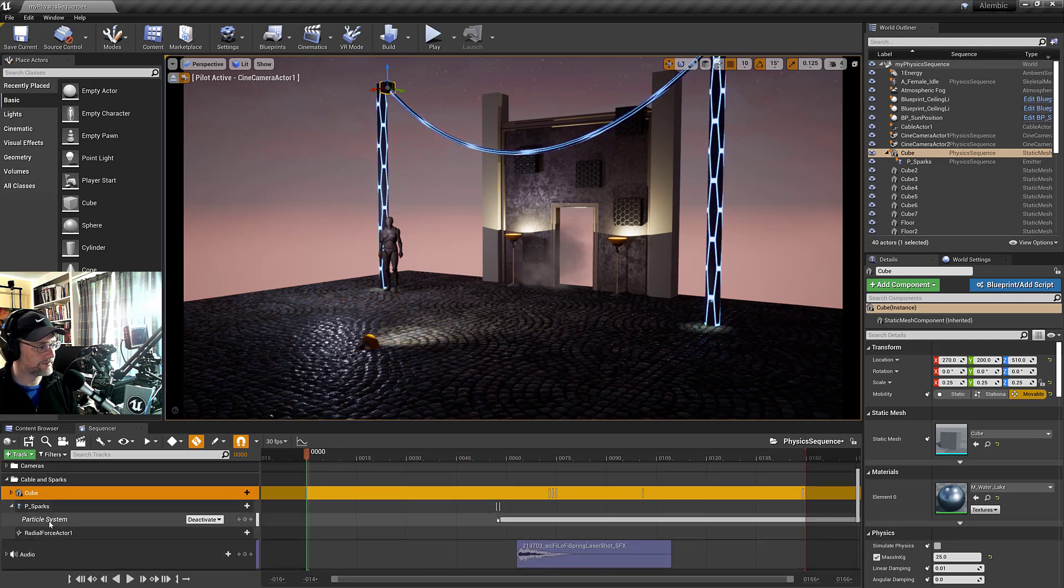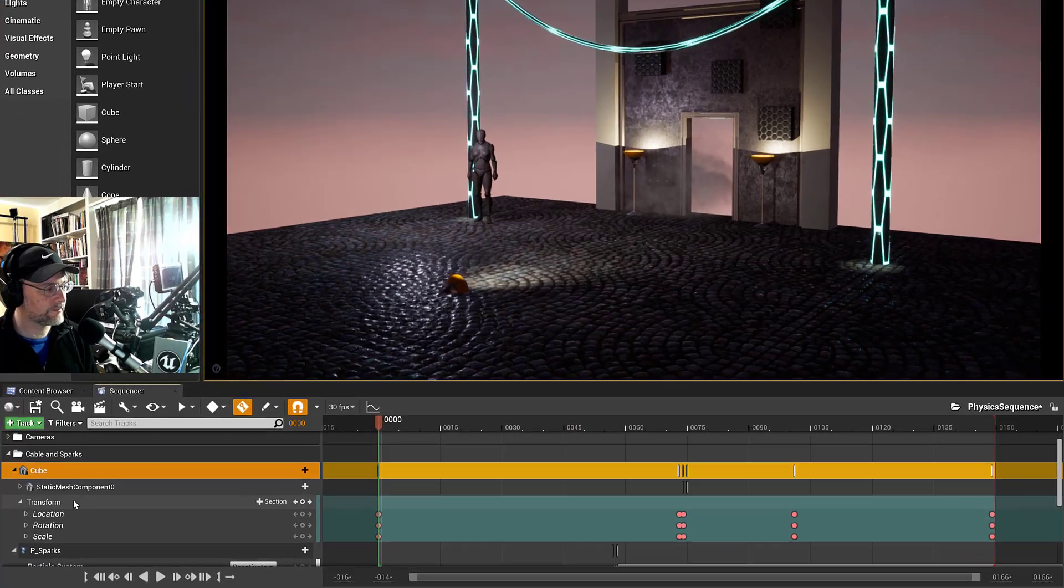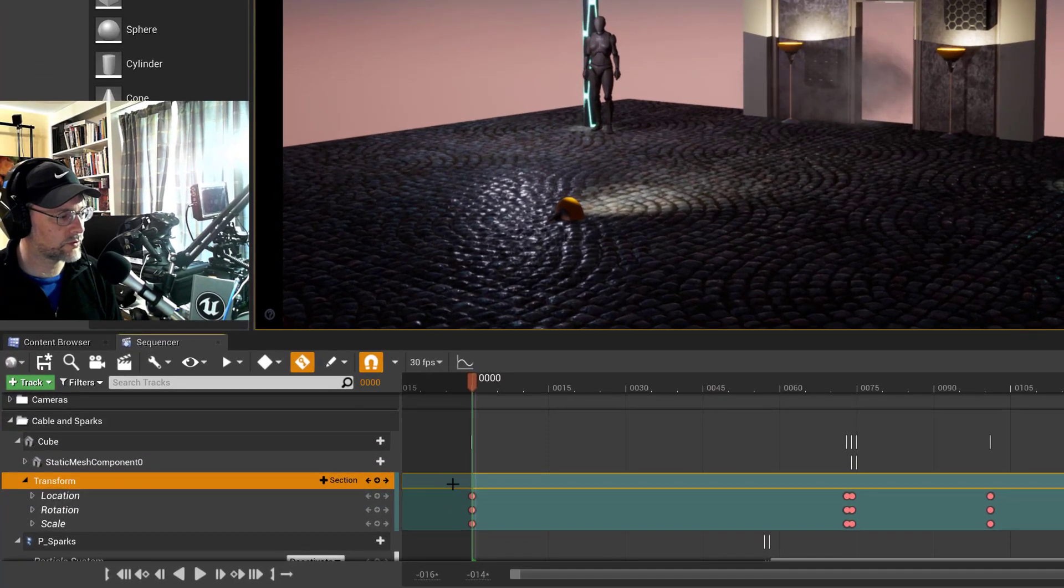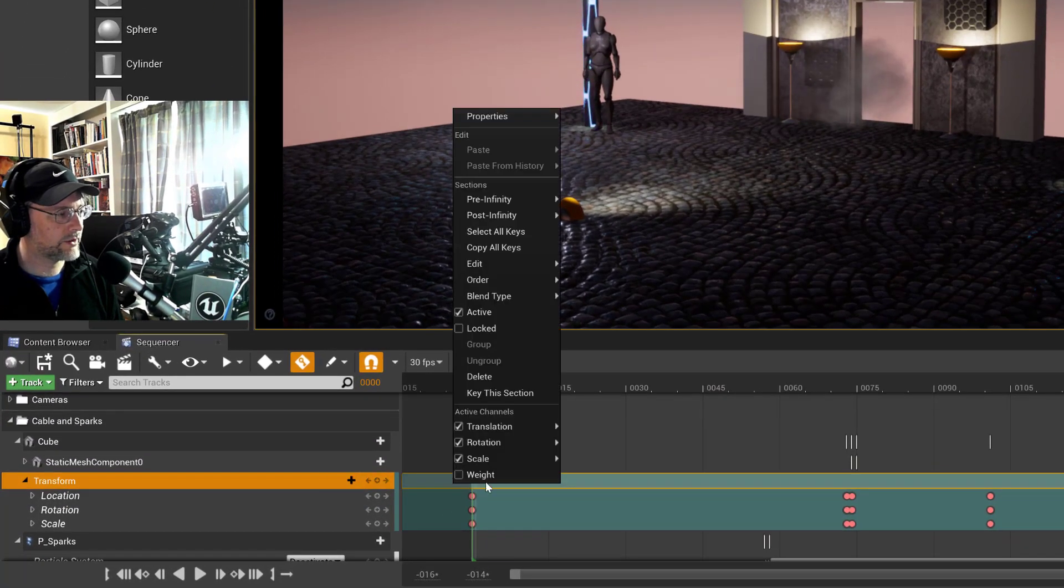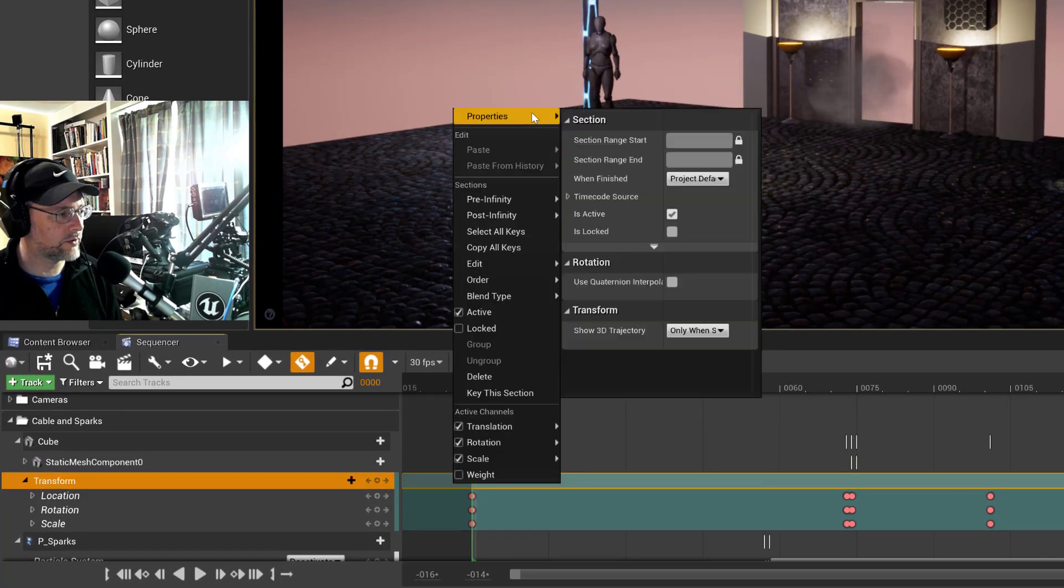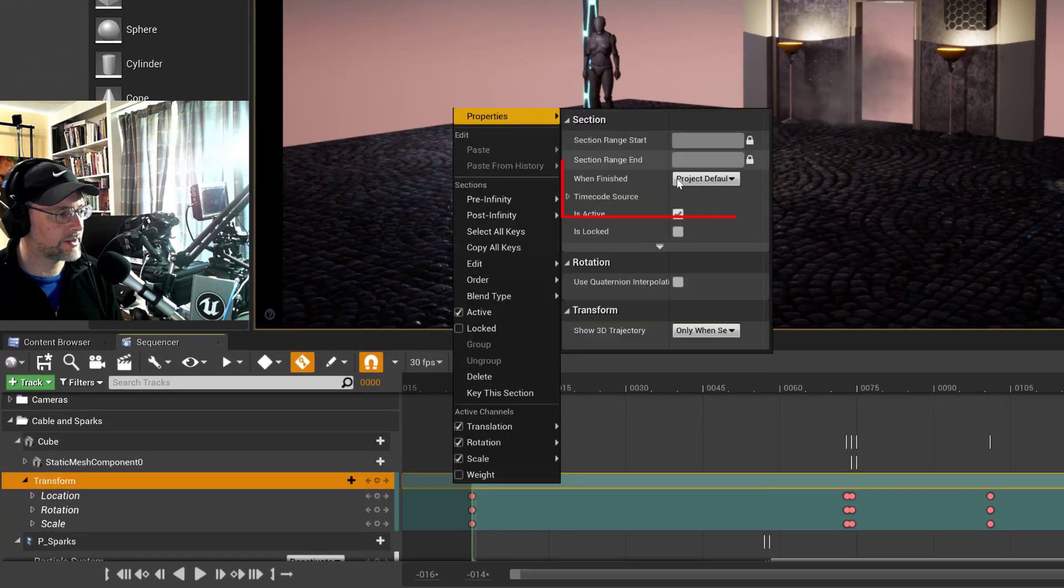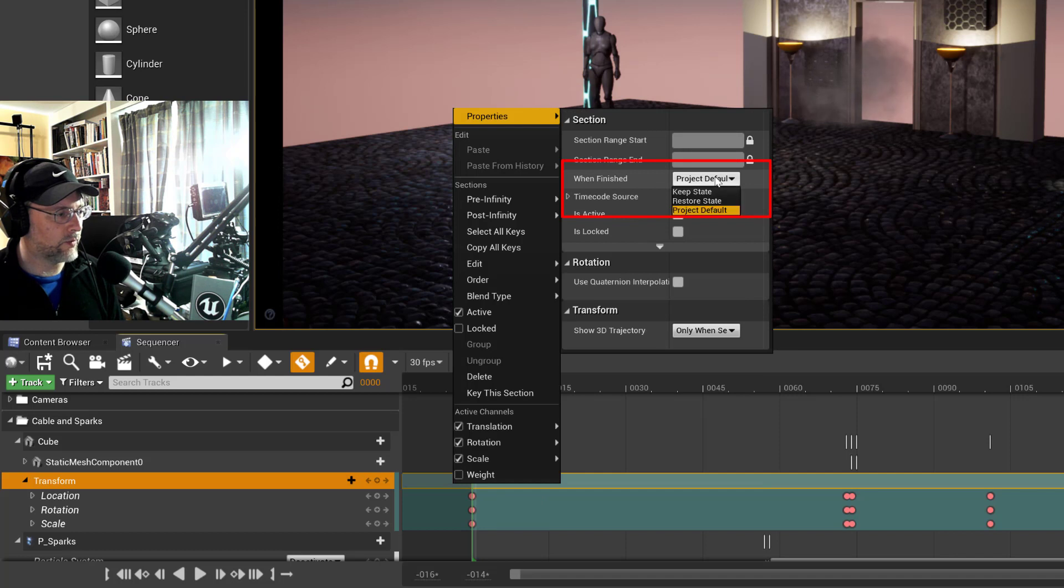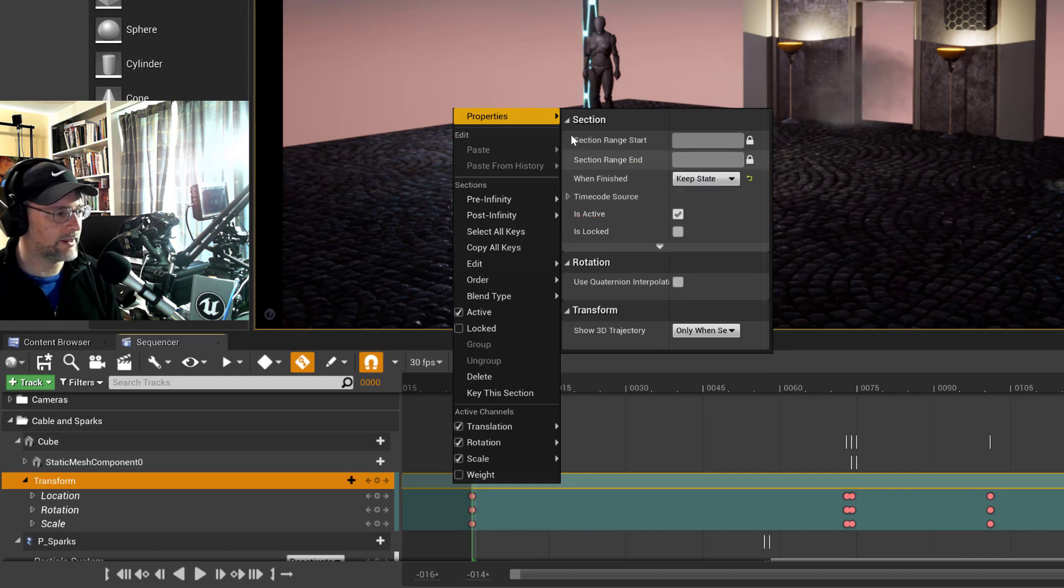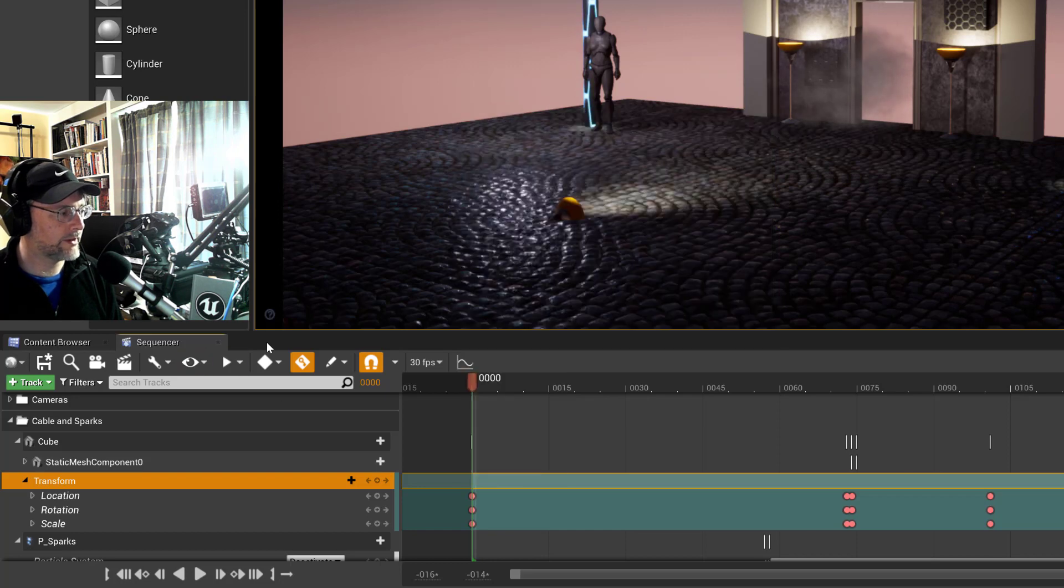You can right click, go to properties and then when finished, keep state. It's that easy, which is pretty awesome.